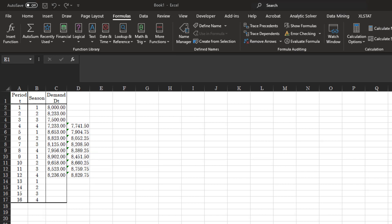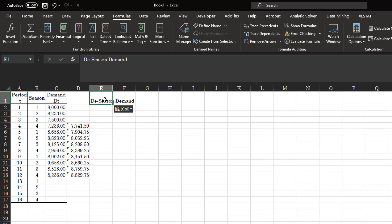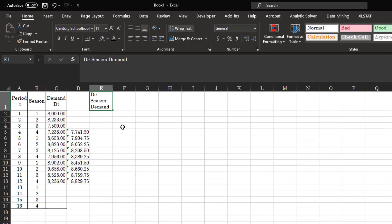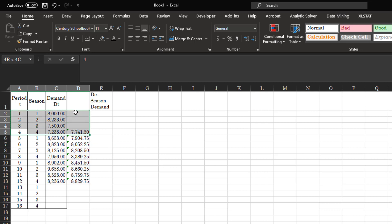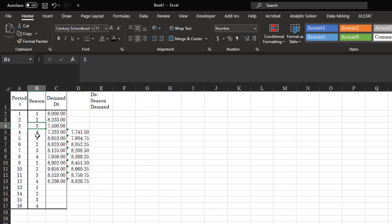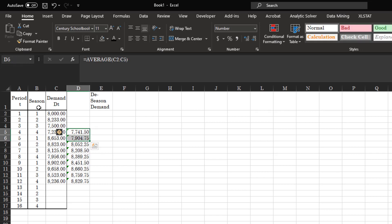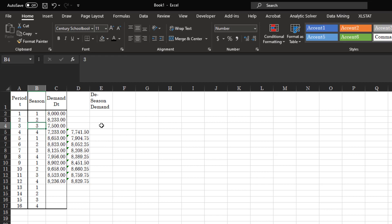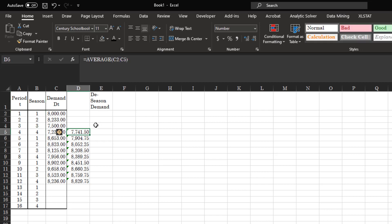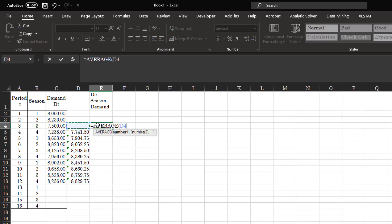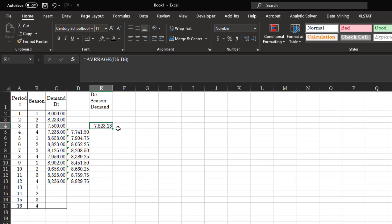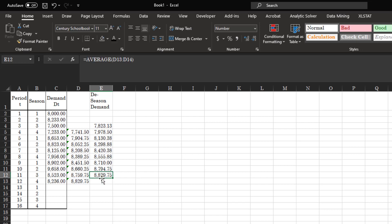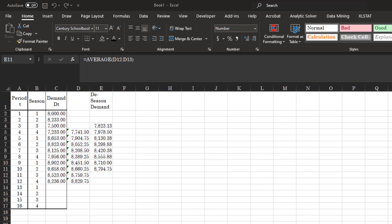Now we create our de-seasonalized demand data. Because the period is four and not three or five, we have to take the average of two values to get the de-seasonalized demand. If we had five seasons, we could just reference one value directly, but with four seasons we take the average to find the median.